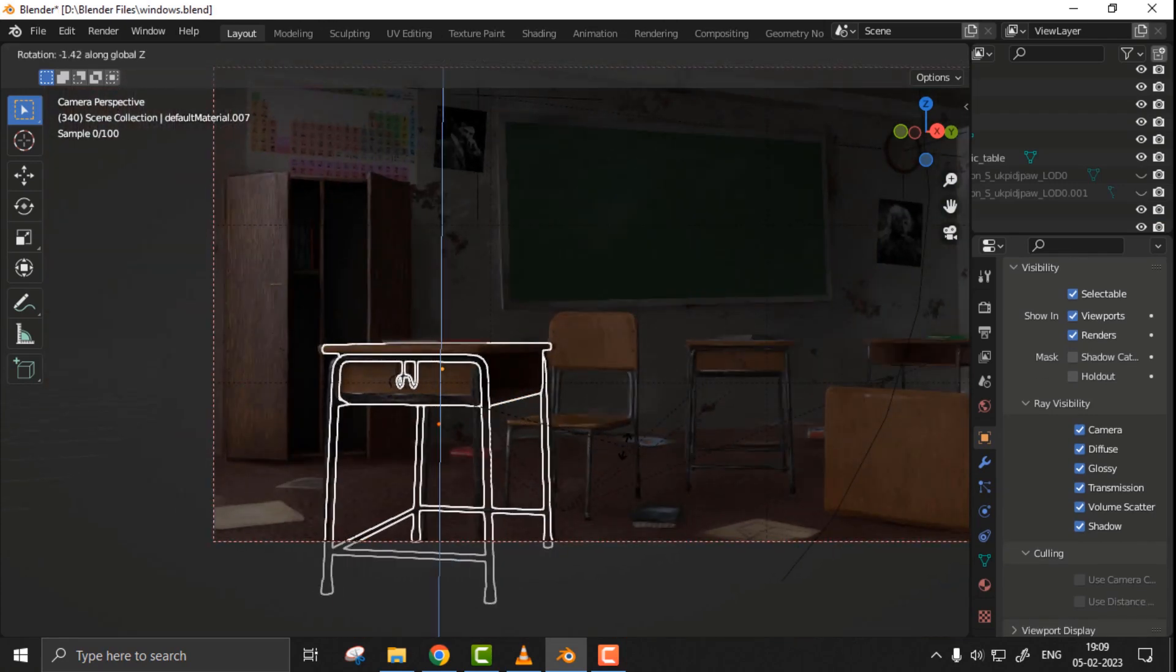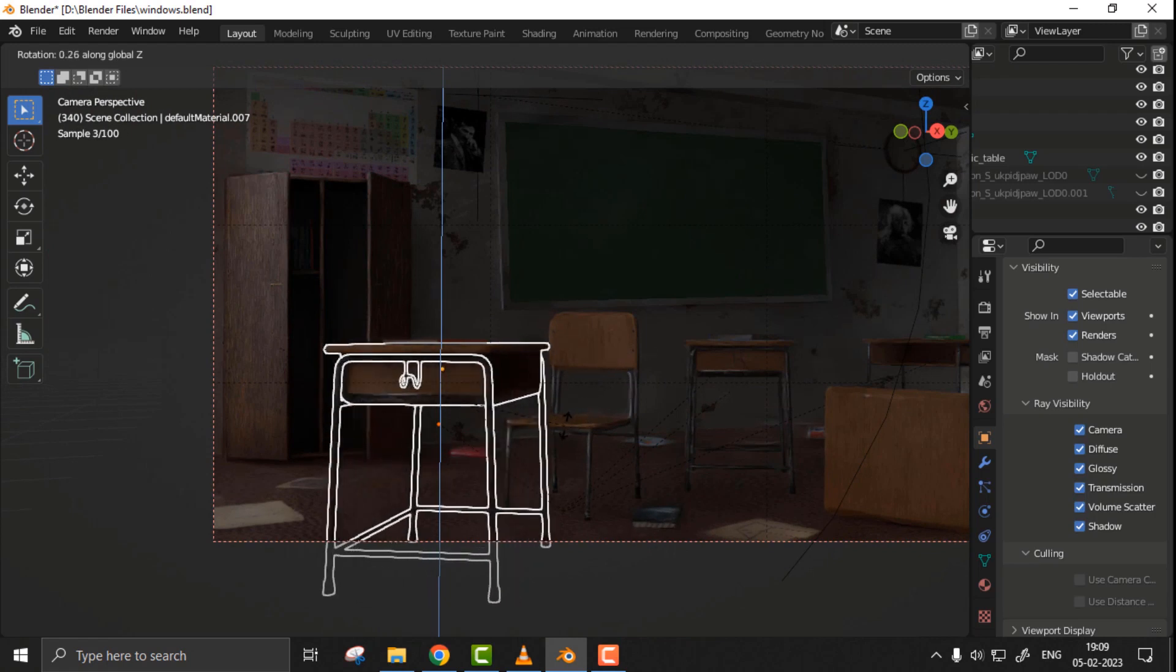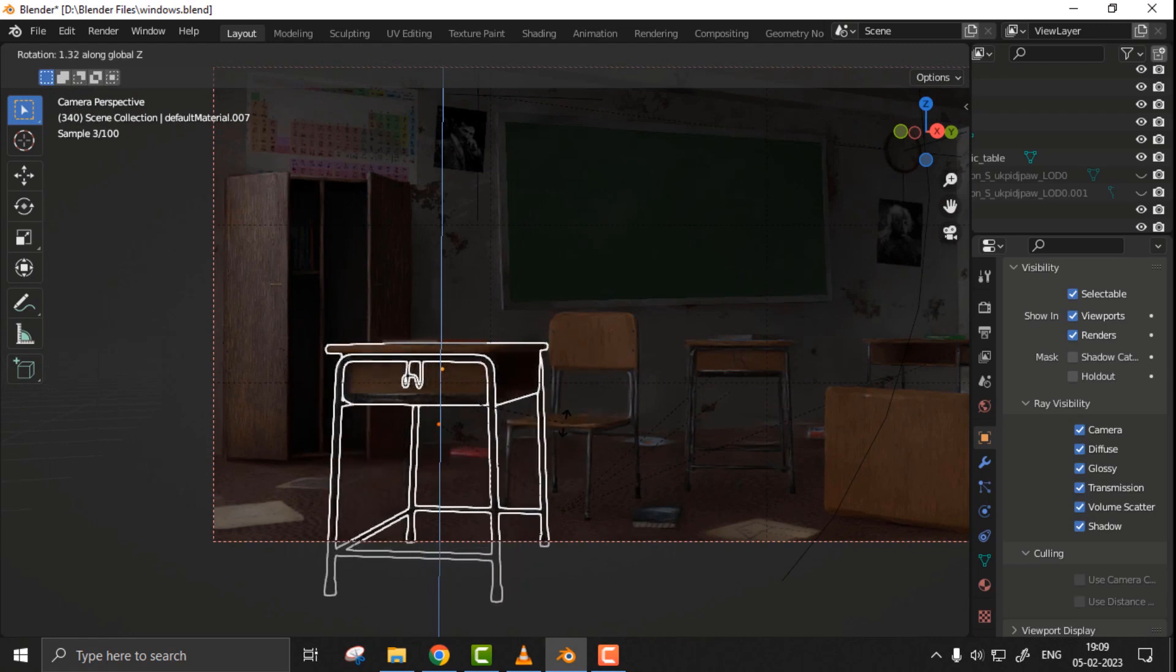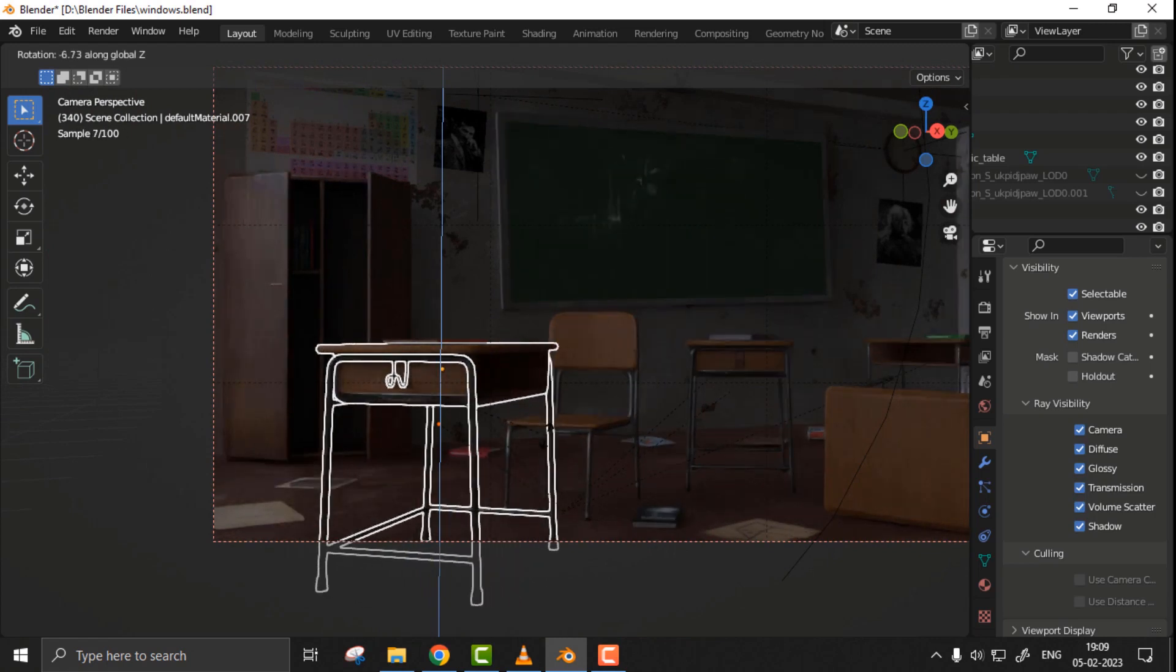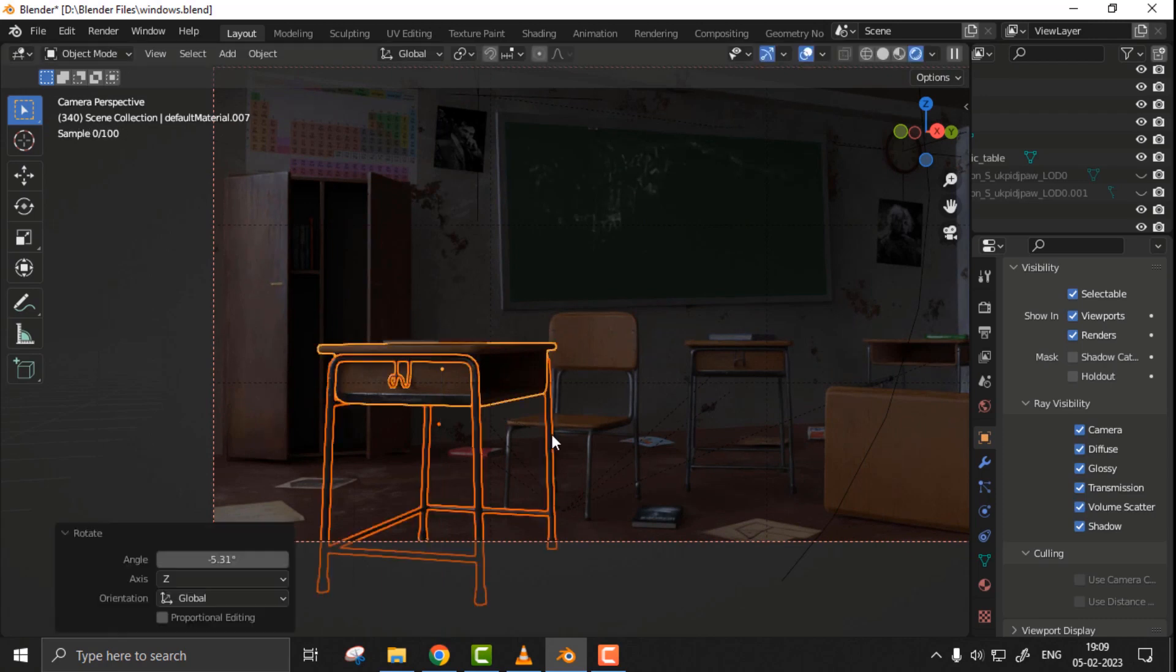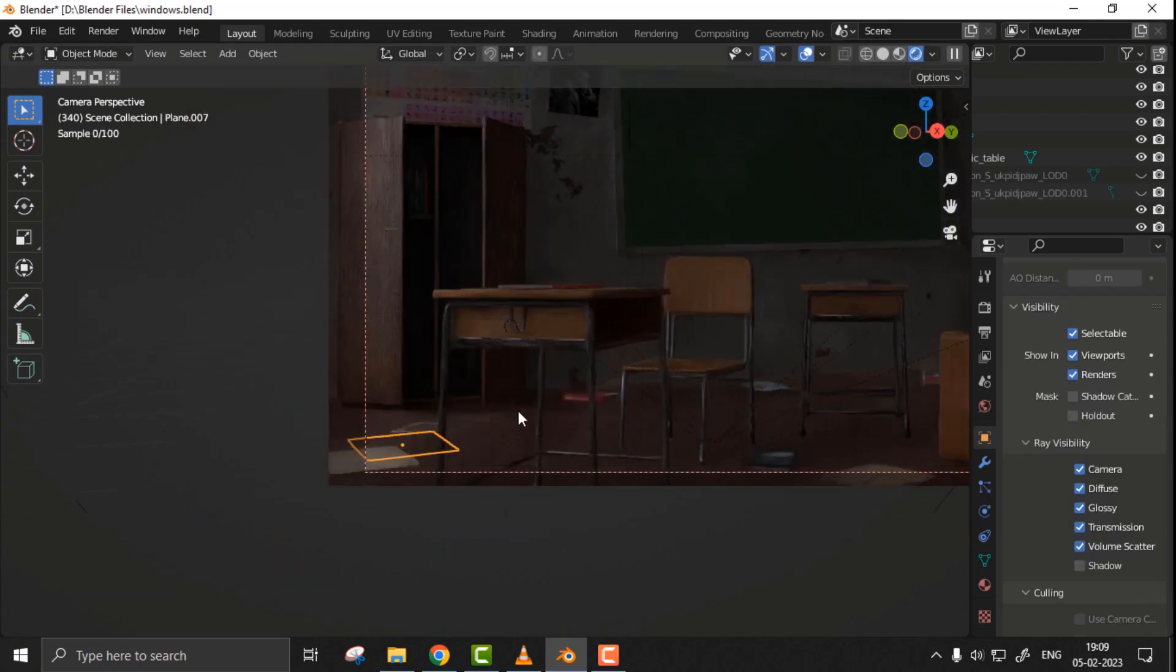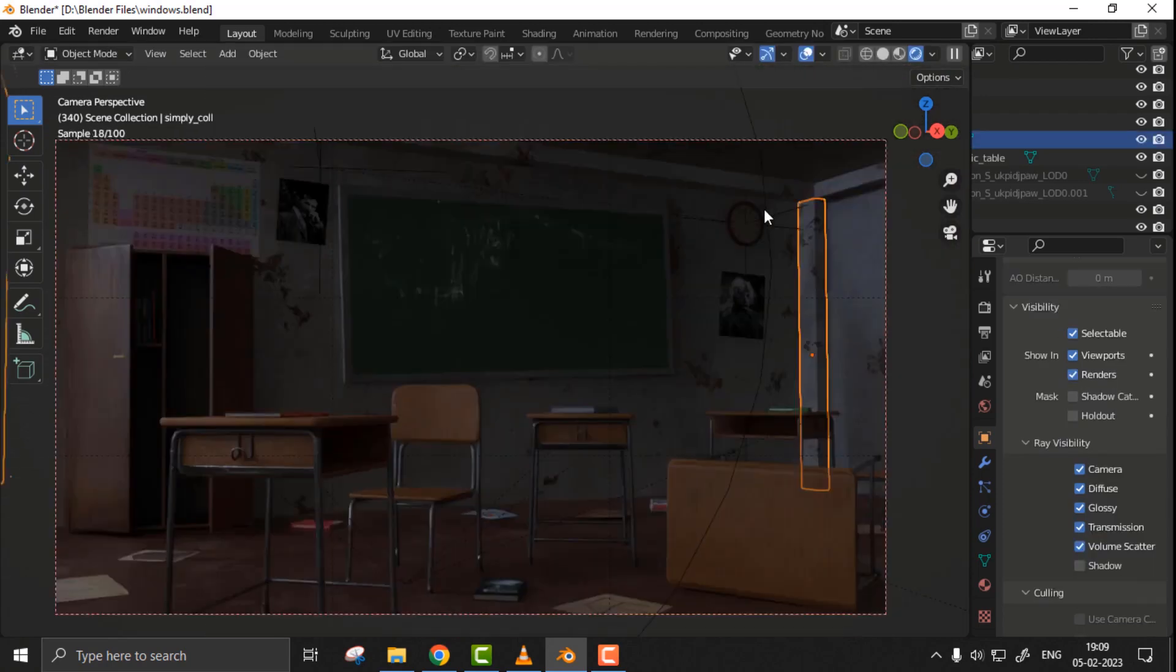Now after having all assets placed successfully and having the lighting as we want, it's time to finish things in Blender so we can move towards post-processing. First, I readjusted any desks or benches if I wanted to, rotated doors of Almira, etc.